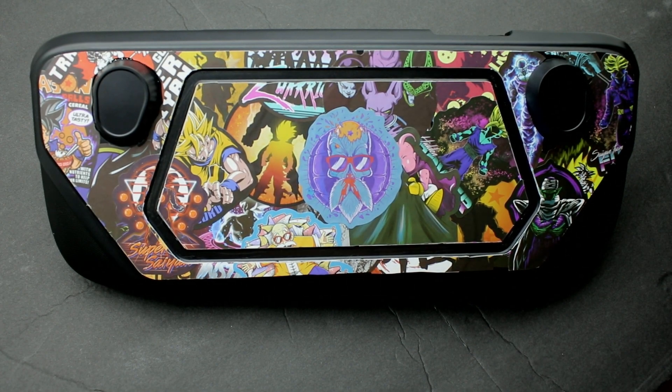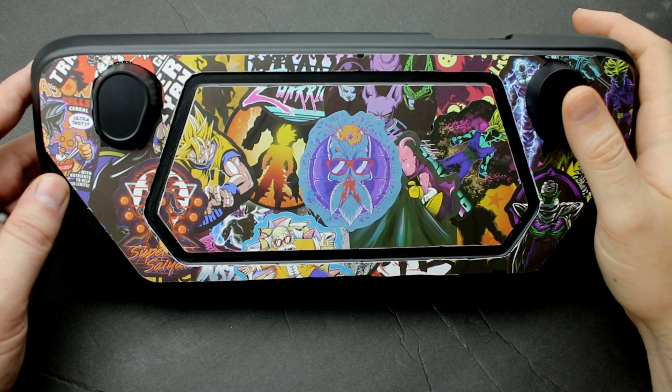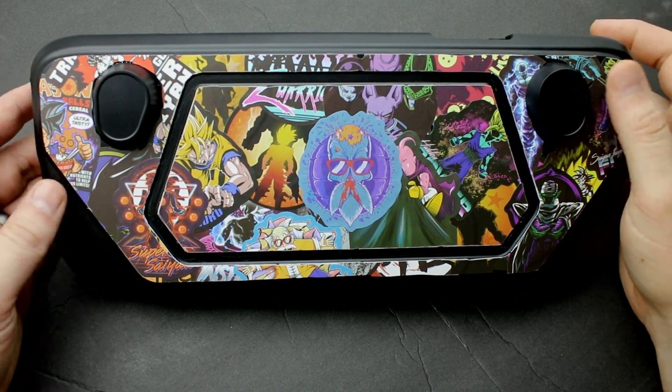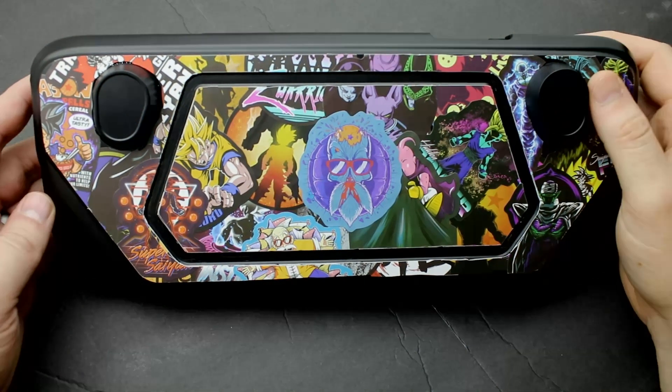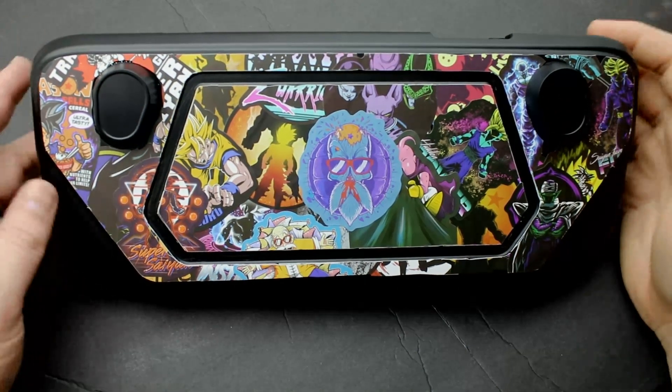Hey guys, what's up? I was asked to show how to make an action set on the channel, so I'm just going to go through that real quick using the Steam Deck.